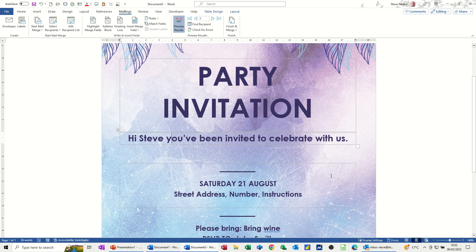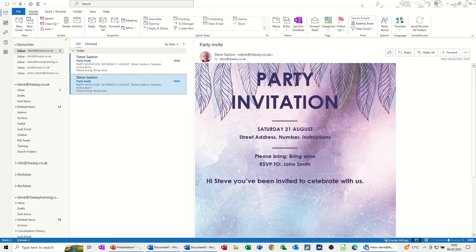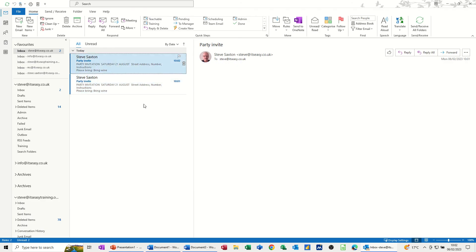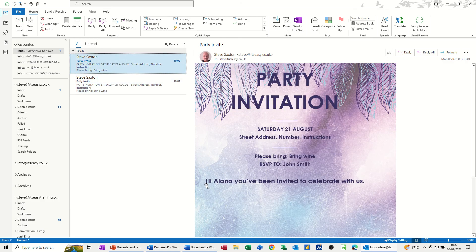I'll just go into Outlook and check. And there you can see 'Hi, Steve' — there's mine. And then this one says 'Hi, Alana.' So for each record in your database list, they will receive this information. I didn't fill all the information in, but you get the process. Let's go back into Word — so that's the source document.